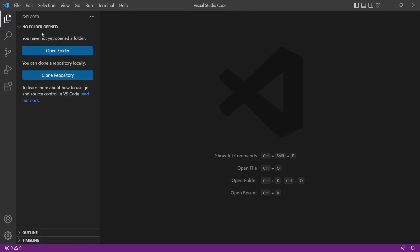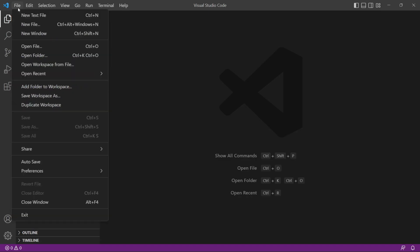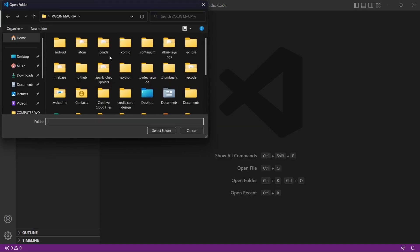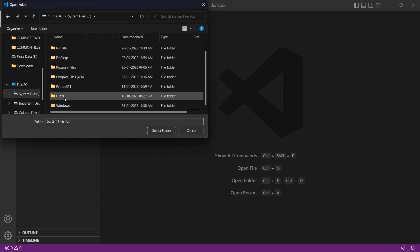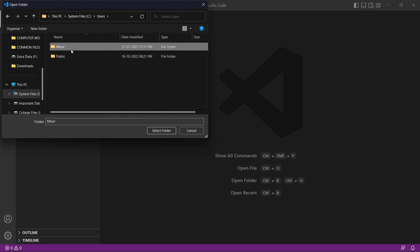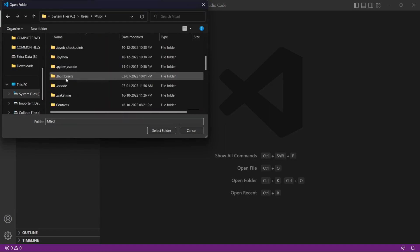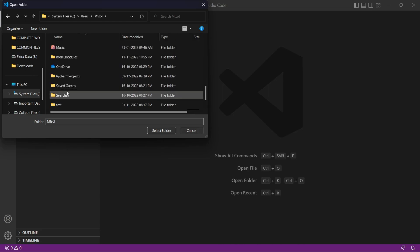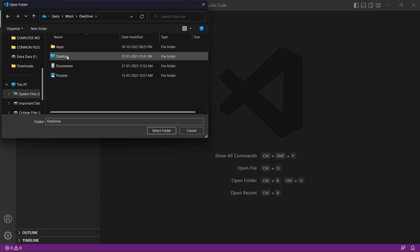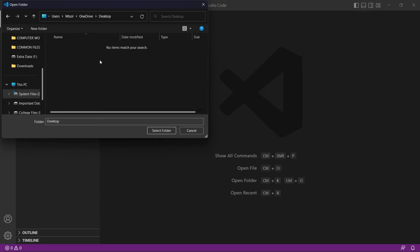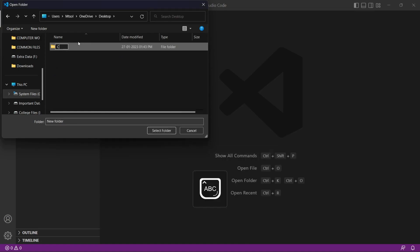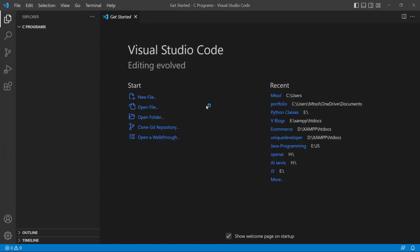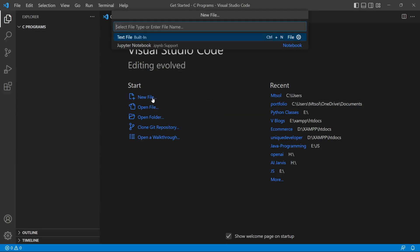Now go to file and we are going to create a new folder. Now go to file here and click open folder. Now here I am going to create my folder on my desktop. So right-click here and click on new folder. I am creating folder as C programs. Now select this folder. Our folder is open now. Now here click on new file and select as text file built-in.